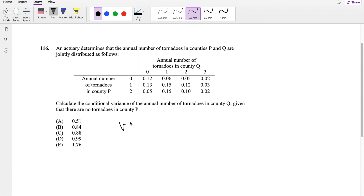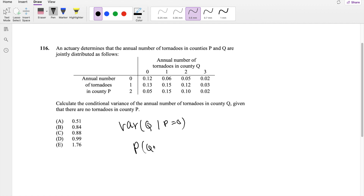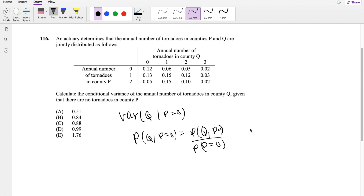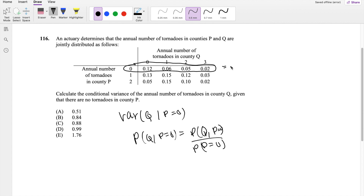So this question asks: calculate the variance of the annual number of tornadoes in country Q, given that there are no tornadoes in country P. We first need to find the probability distribution function, which we know for P(Q | P=0) is equal to P(Q and P) divided by P(P=0). So the probability that P equals 0 is 0.12 plus 0.06 plus 0.05 plus 0.02, which equals 0.25.